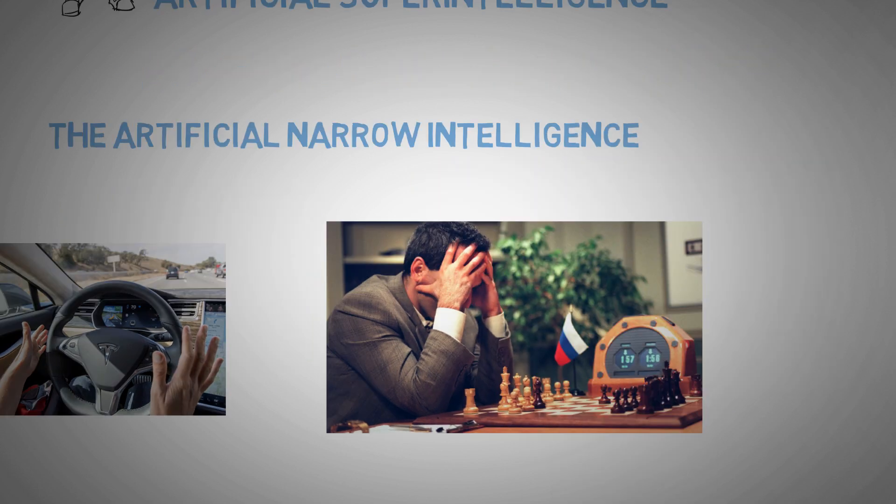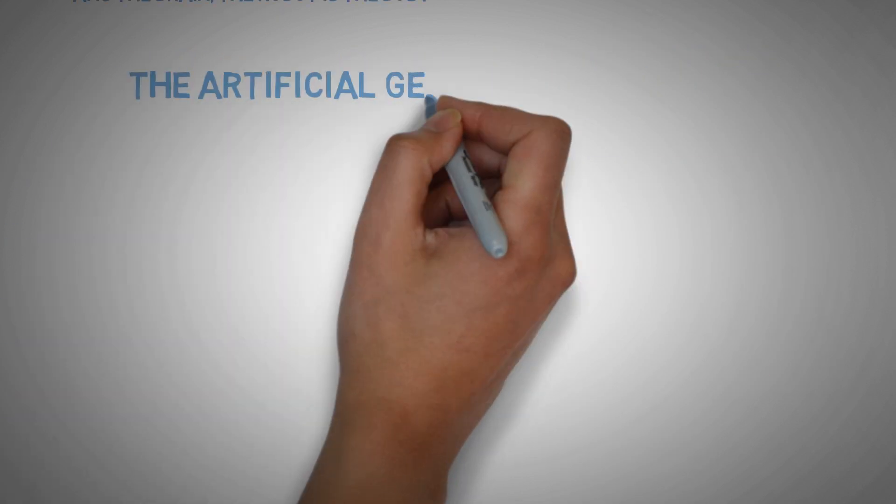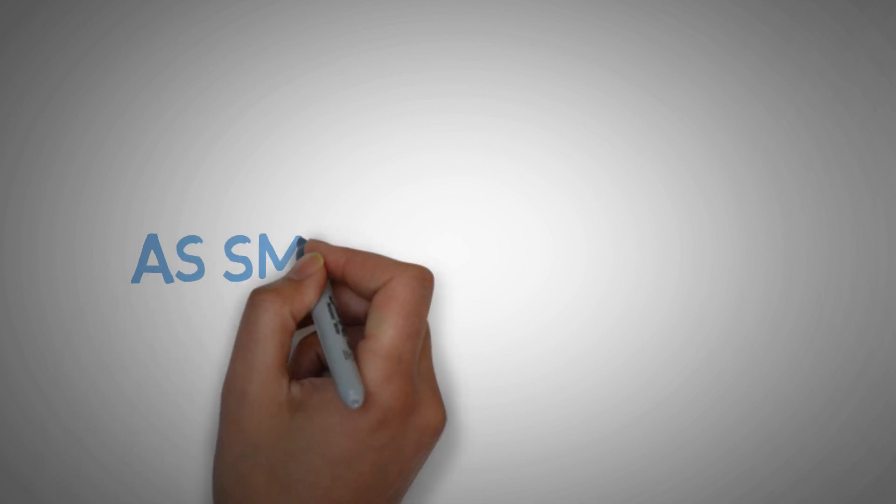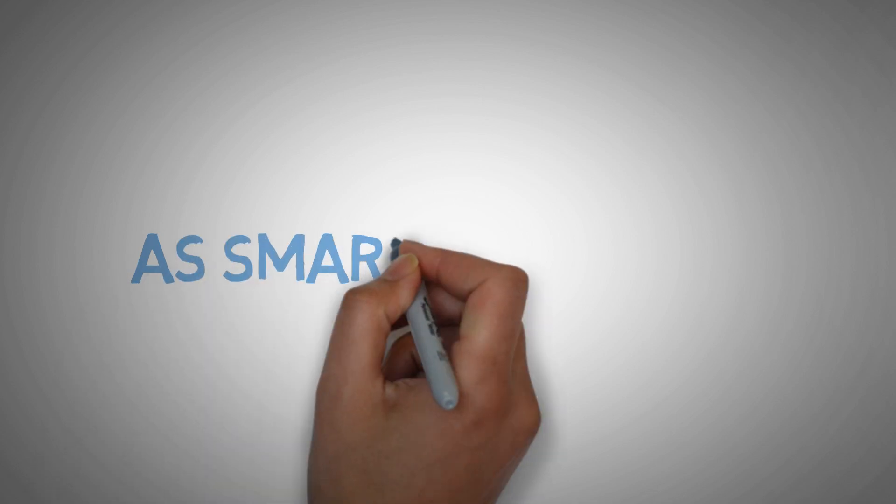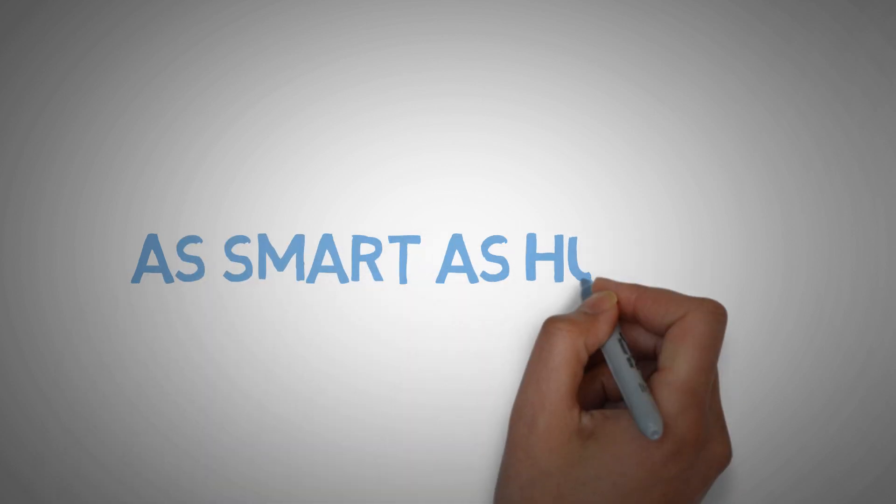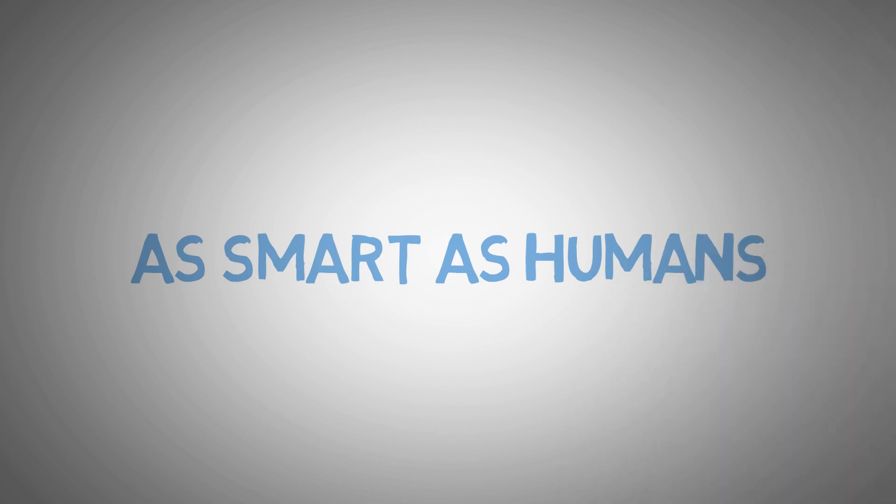The next step is the artificial general intelligence. It's an AI that is as smart as humans and many experts are saying that it will come in 2040 or 2050.